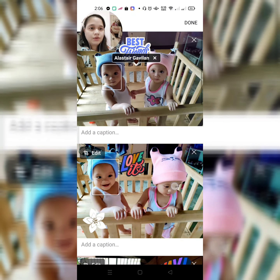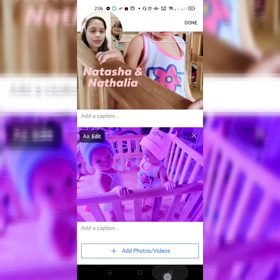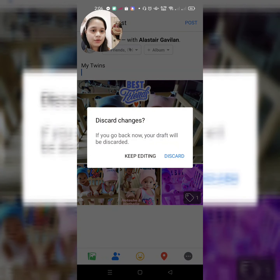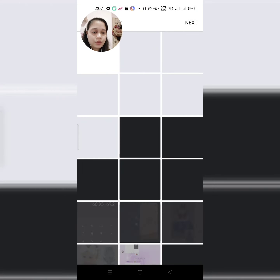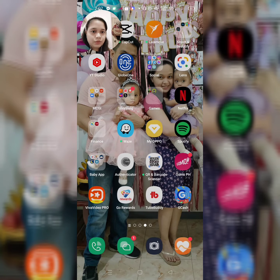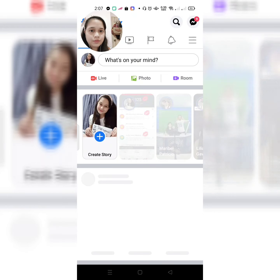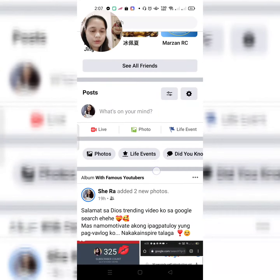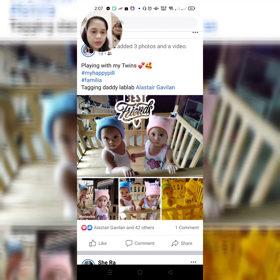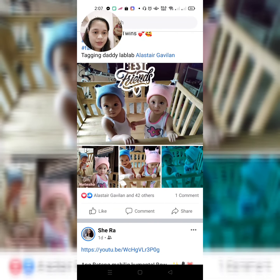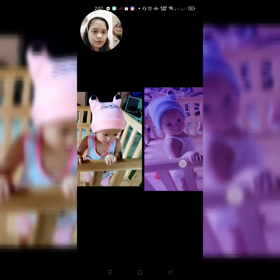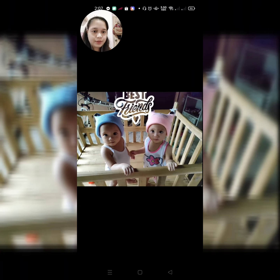So, hindi ko na ito i-upload, guys, kasi na-upload ko na ito. Punta na lang tayo sa mismong account ko. Kasi, in-upload ko naman na yun. So, ito yung itsura niya, guys. Ayan. Ito yung parang nag-iipa-ipa. Ito yung.